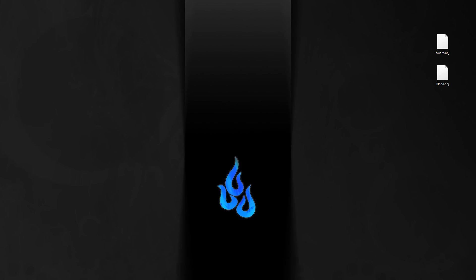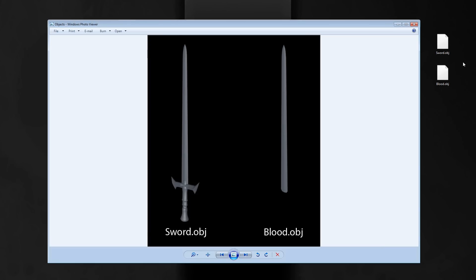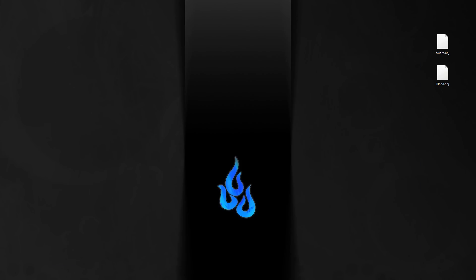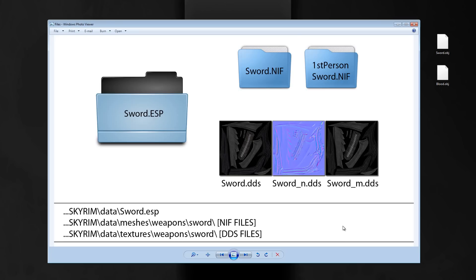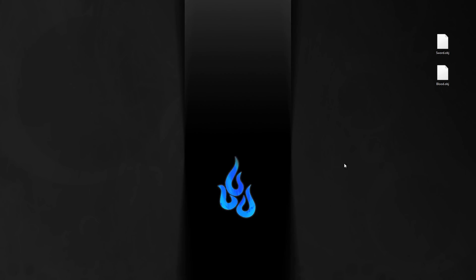Hello and welcome back. In the last tutorial we created the sword object and the blood object, and today I will show you how to create a very basic texture for our sword DDS, the N DDS and the M DDS. In the last clip I used Cinema 4D to create a very basic UV map with the paint assistant. Normally it takes minutes up to hours, but the automated map is good enough for our project — it's nothing fancy, but it works.